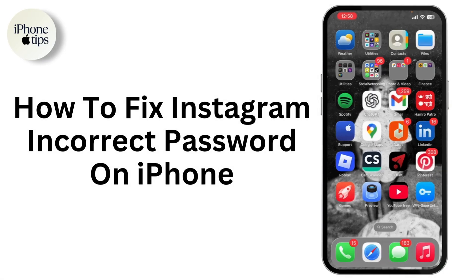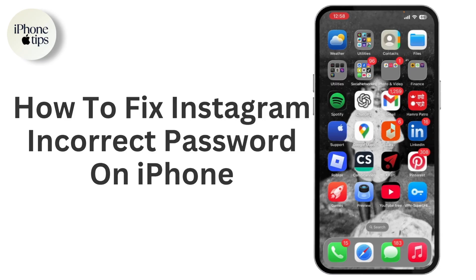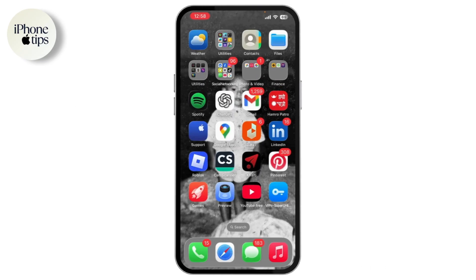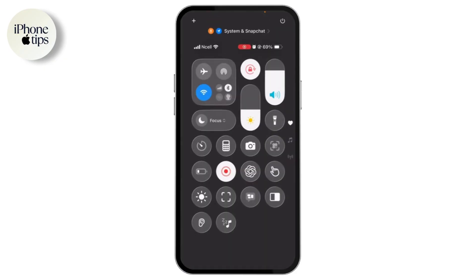How to fix Instagram incorrect password on iPhone. If you want to fix Instagram incorrect password on your iPhone, first you need to check your internet connection. Swipe down from the top right corner of your screen to open up your control center. Make sure that you are connected to Wi-Fi or mobile data is on.